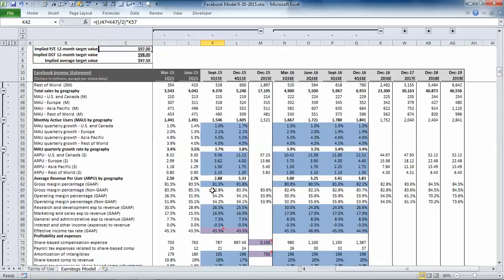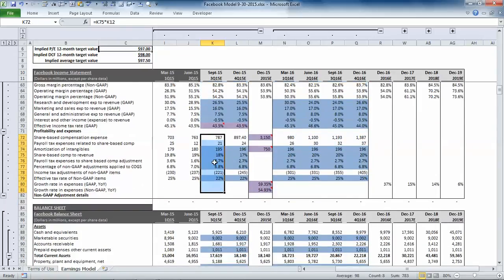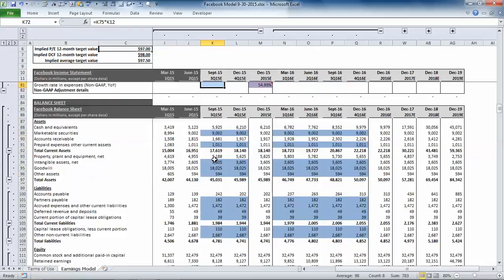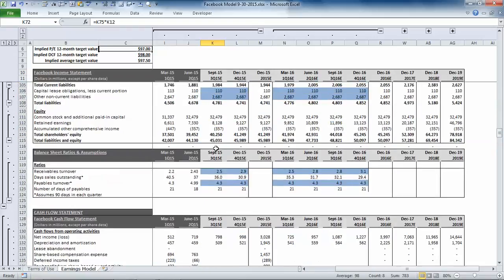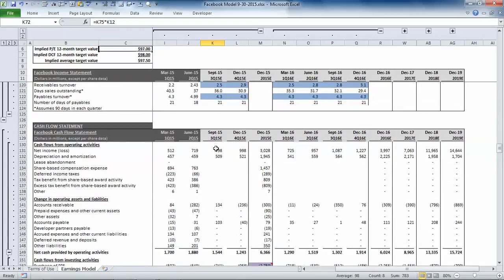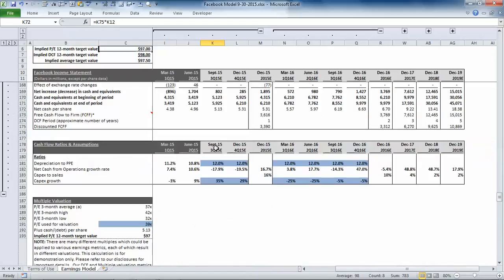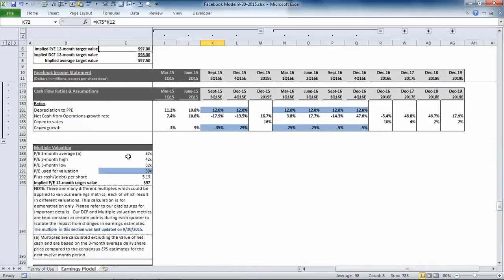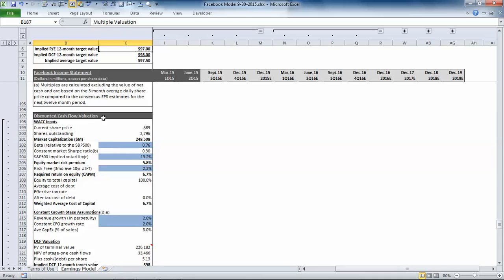Below the segment details we have some ratio analysis followed by a breakdown of the non-GAAP adjustments. Then below the income statement segment details we have our full balance sheet, some balance sheet ratios, our cash flow statement, some cash flow statement ratios, and then our price earnings multiple valuation summary and our discounted cash flow valuation summary.